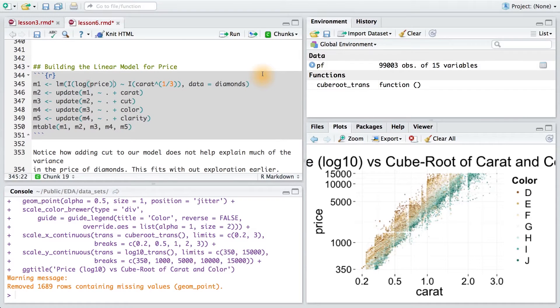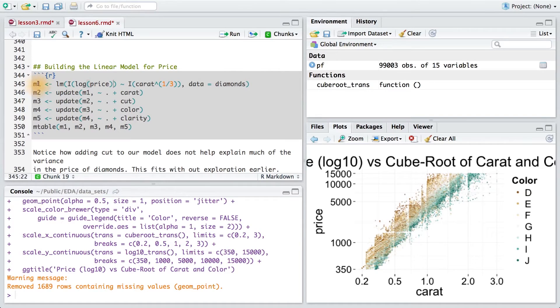Let's build up our linear model for price. I'm going to store the first model in a variable called M1.